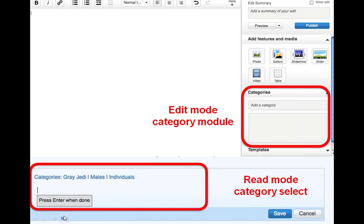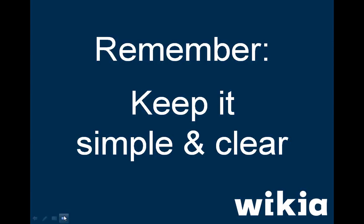After adding a new category, I recommend going to that category page to fill in a description of what it is for. Maintaining categories can be tedious, so the key thing to remember in the beginning is to keep things as simple as possible. You don't need a lot of categories on a Wiki that's just starting out, so don't get too complex.